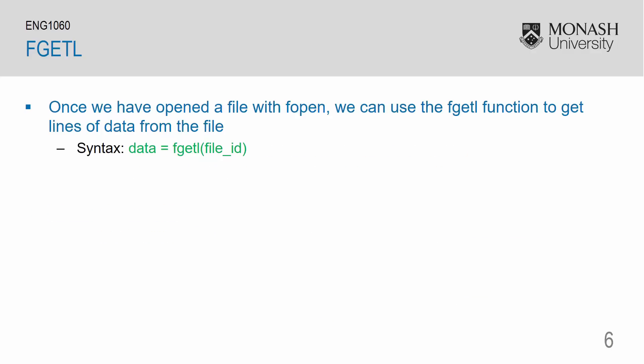Once we have opened a file with fopen, we can use the fgetl function to extract lines of data from the file. The syntax for that is some variable is equal to fgetl of our file id.